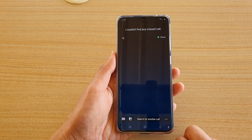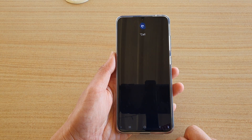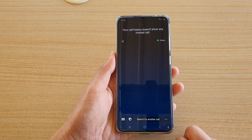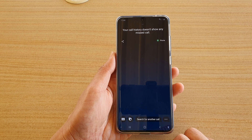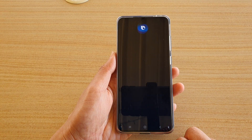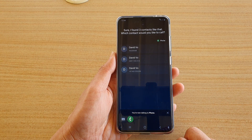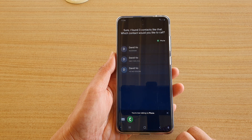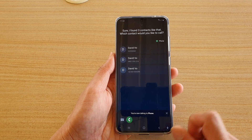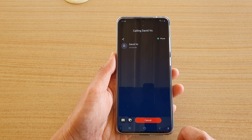Hey Bixby, delete calls from David Vo. Then: Hey Bixby, call David. Bixby responds: 'Sure, I found three contacts like that — David Vo, 965-585-8.' You can then select David Vo to place the call.